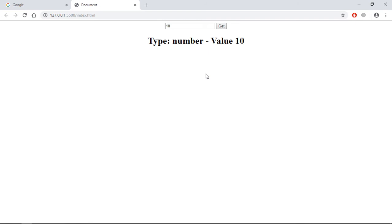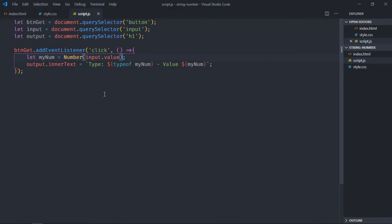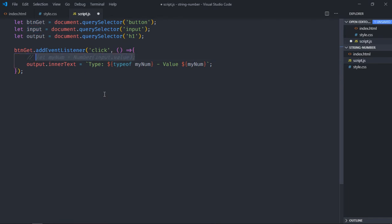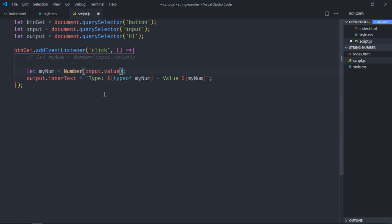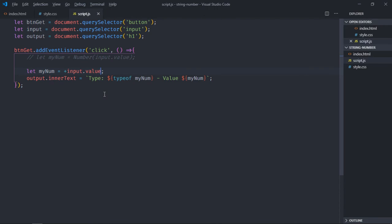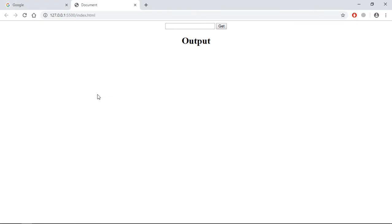As you can see, another way of converting a string to a number is using unary operator. So instead of this method, do one thing, just comment this out, copy it, paste it here. And instead of Number method we'll put unary operator which is plus sign.